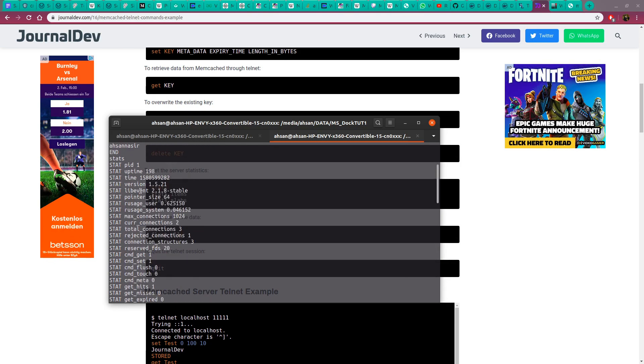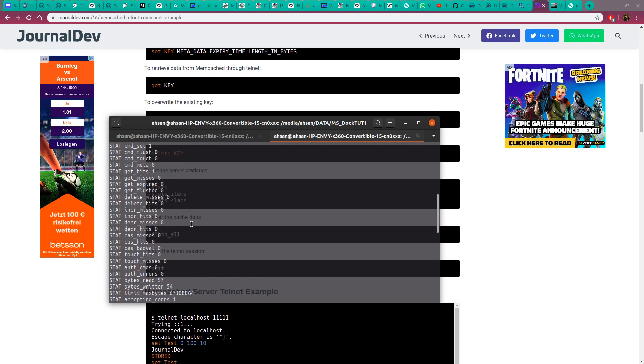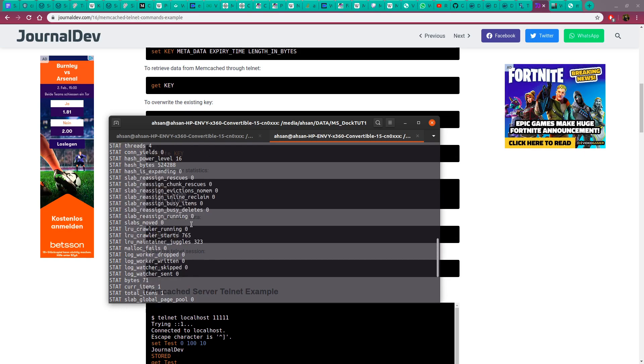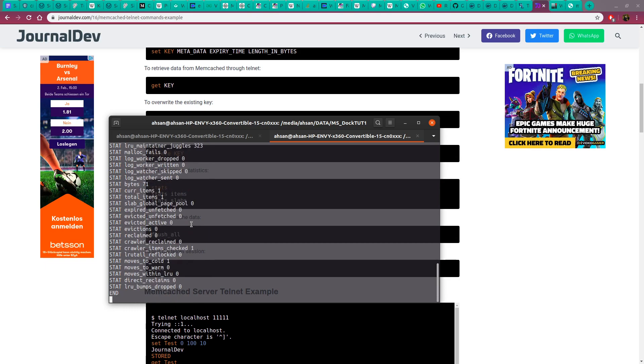It will show you all the details about your cache: the PID, uptime, time, version, and all that stuff. There's a lot of information about the number of key pairs running that we can get into details on in the next video.